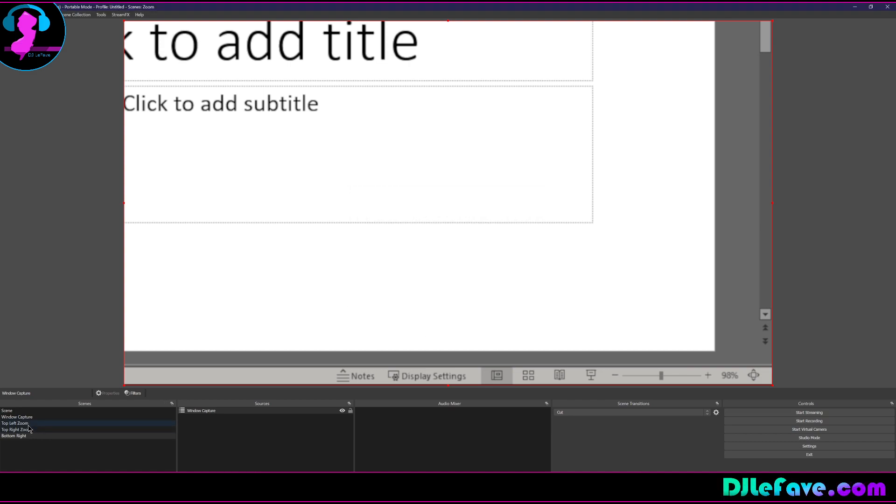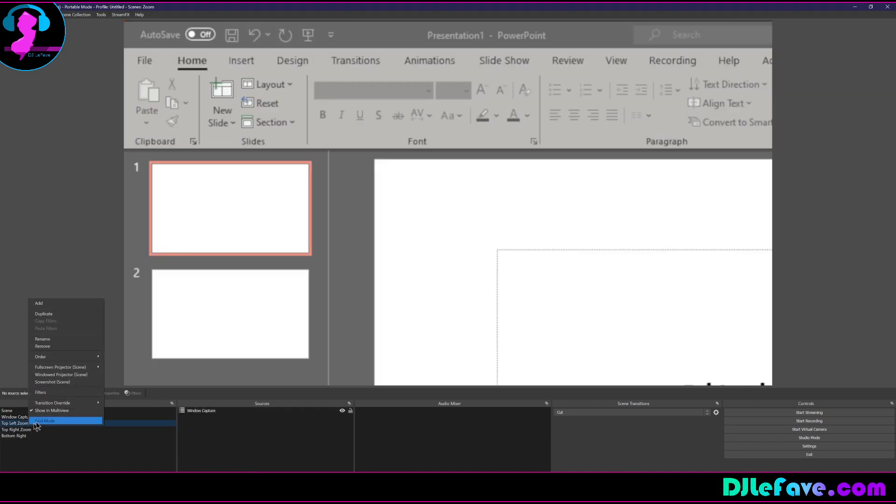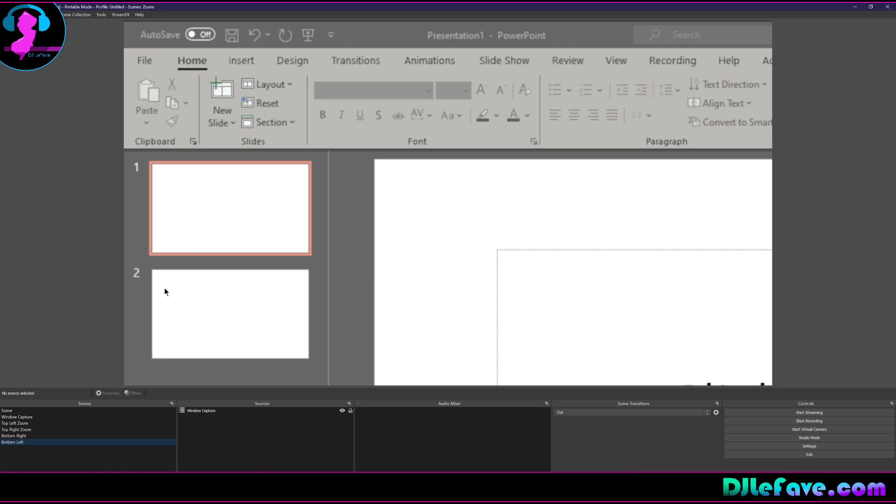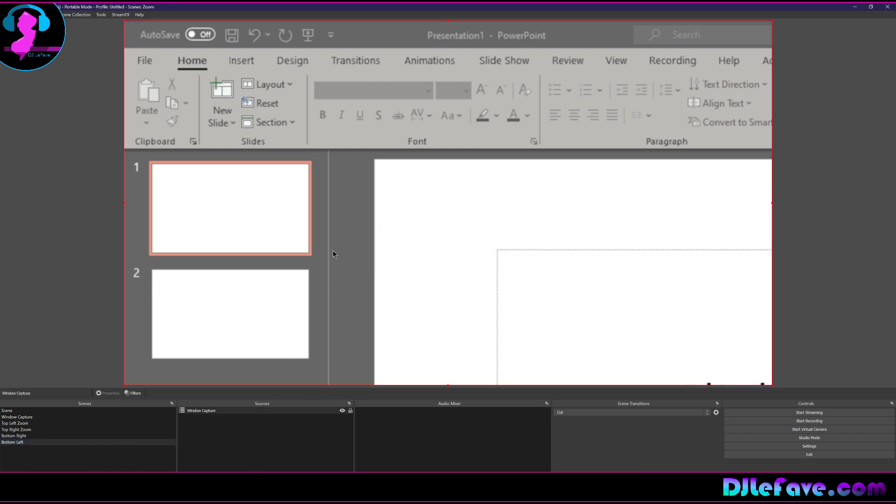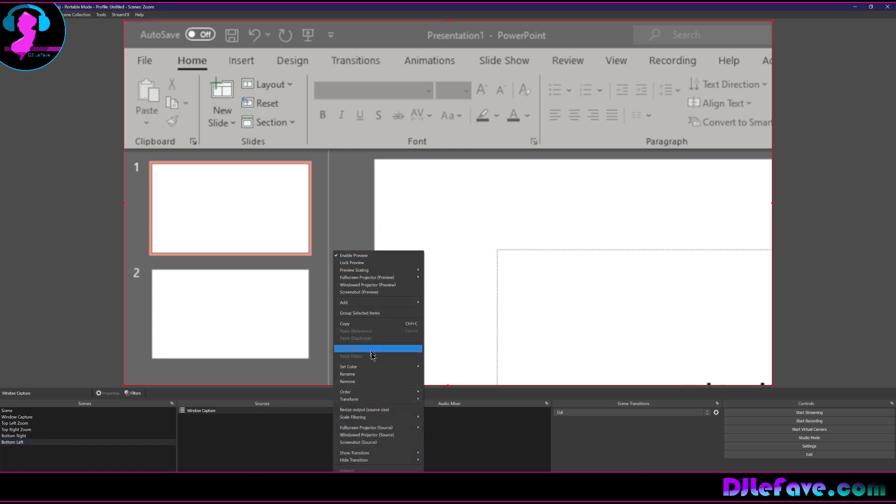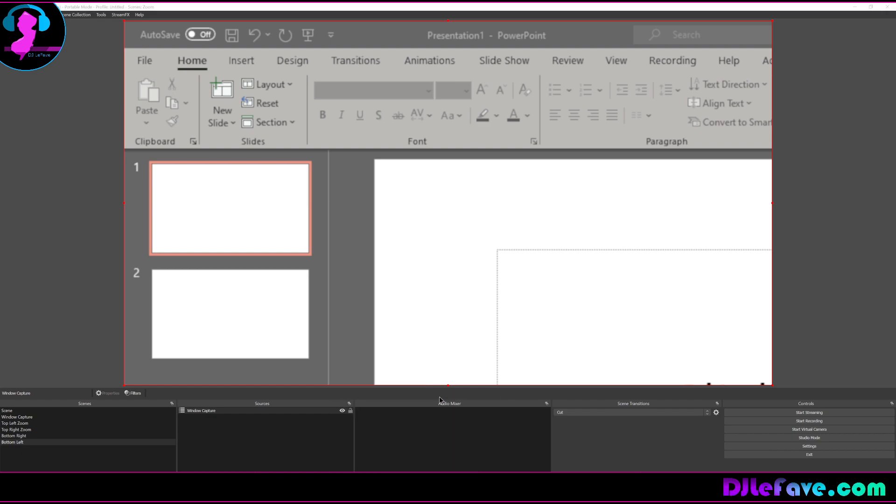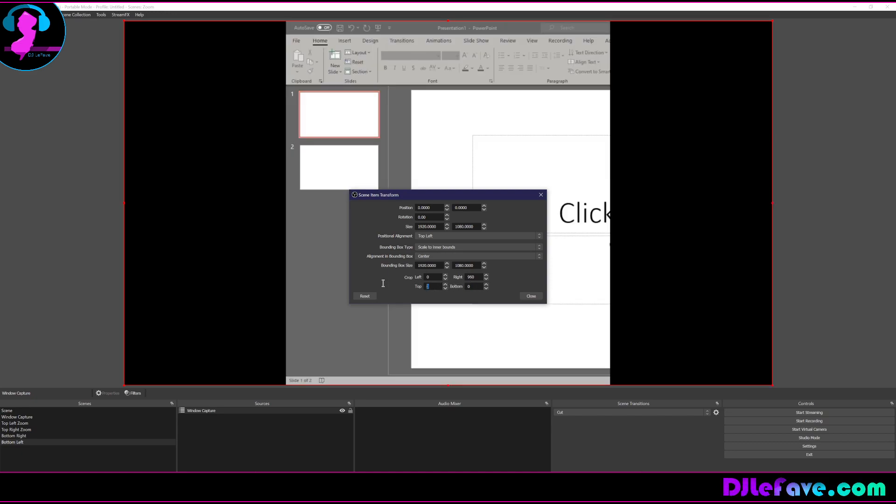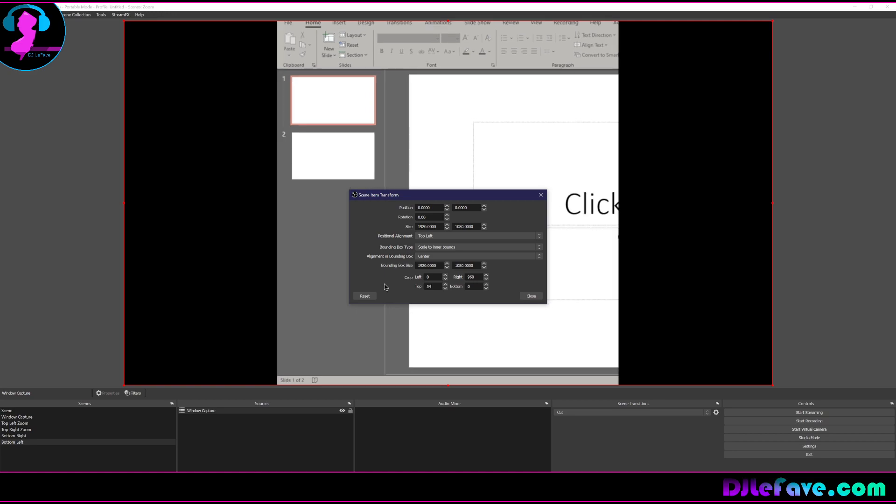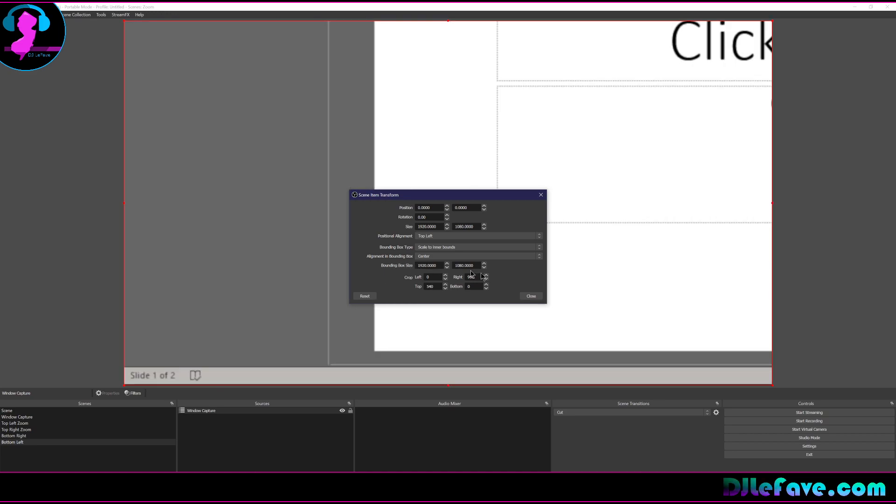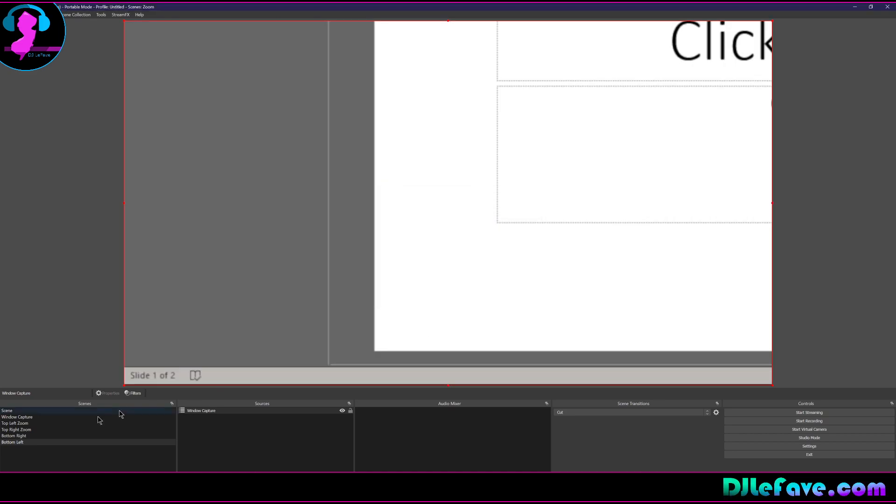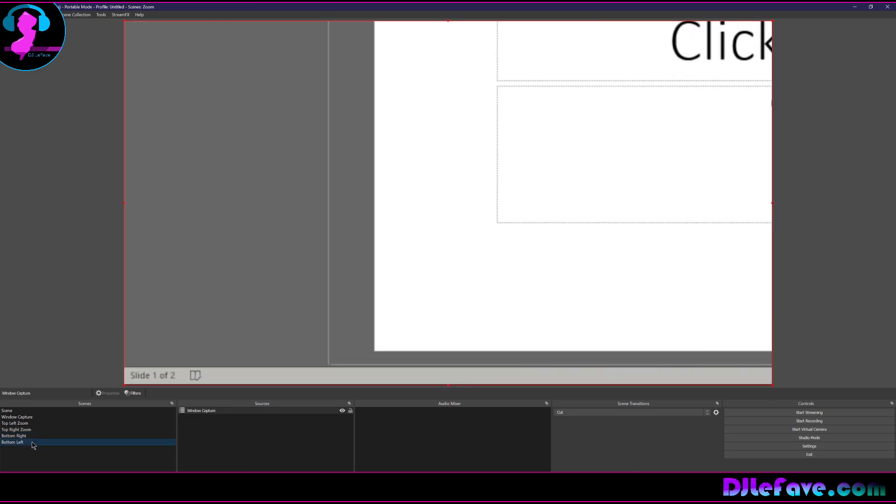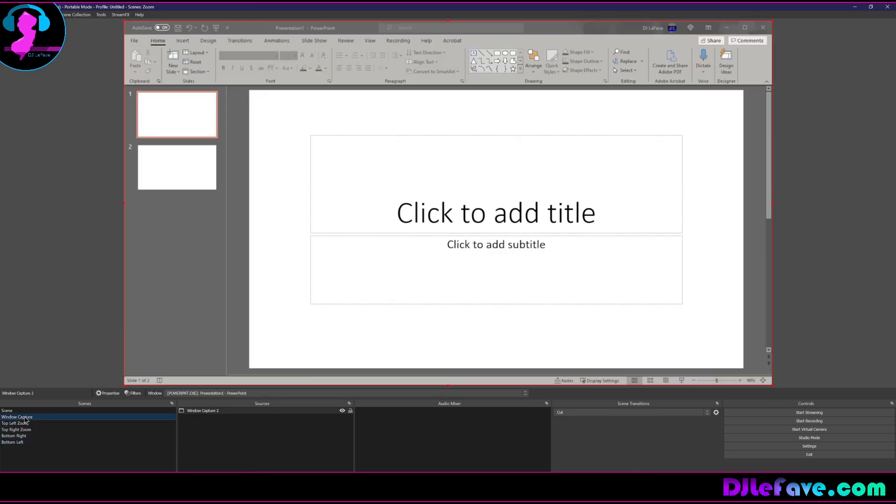And then we'll take the top left zoom. We're going to duplicate this one and we're going to say bottom left. You're tracking right now Phil, you still with me? So we go to this source last time, transform, edit transform and top left. So we're going to crop the right 960 and we're going to do zero for the bottom and the top we're going to do 540. So now you have the top left, top right, bottom right, bottom left. So that's the simplistic way of doing this right now.